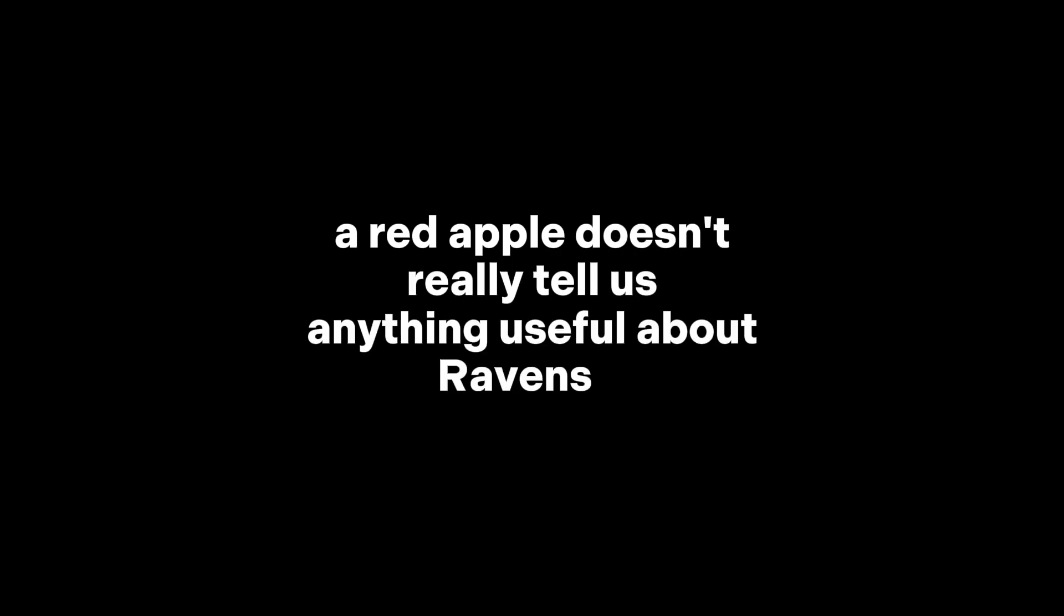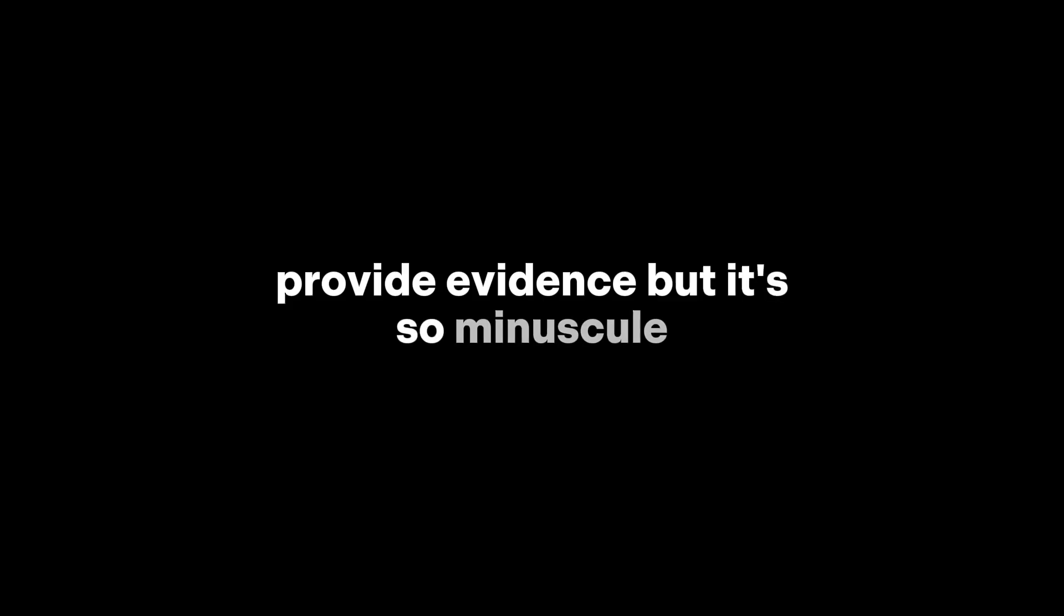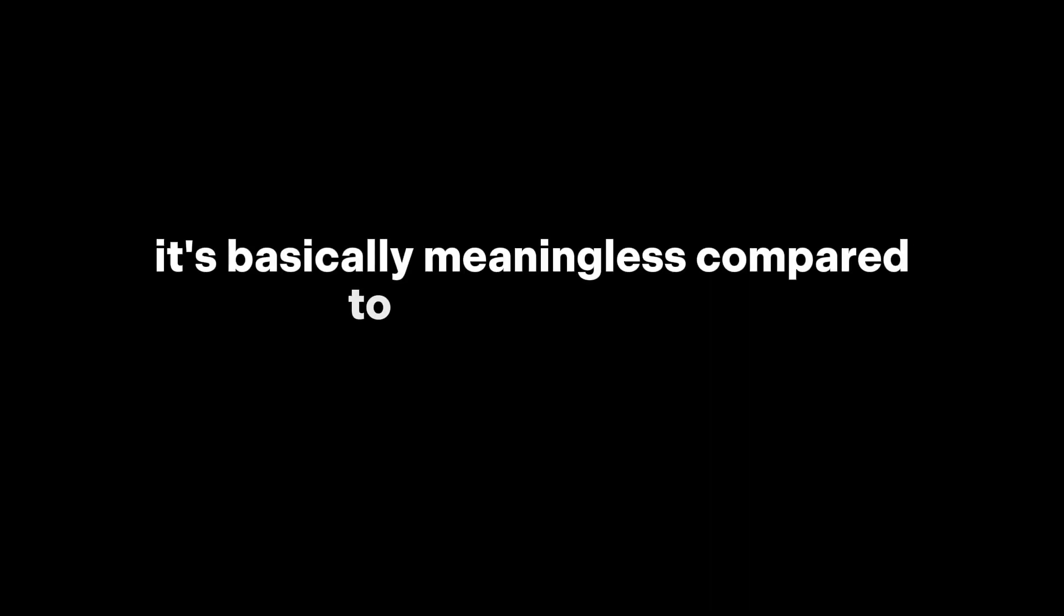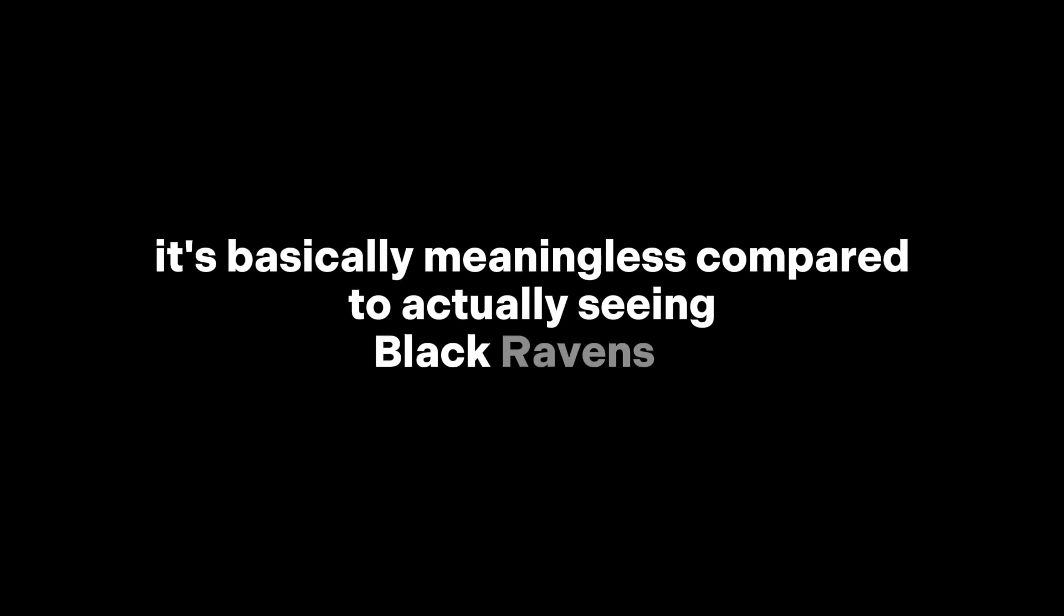One: Rejecting equivalence. Some argue that even if two statements are logically the same, they don't function the same in practical reasoning. A red apple doesn't really tell us anything useful about ravens. Two: Thinking in probabilities. Others say the apple does provide evidence, but it's so minuscule, it's basically meaningless compared to actually seeing black ravens.